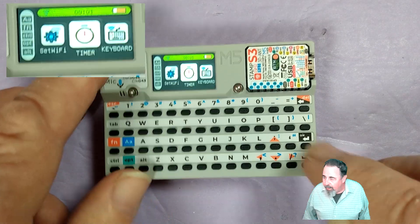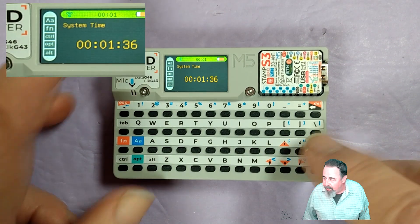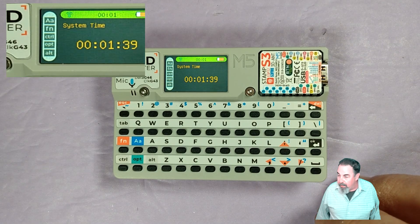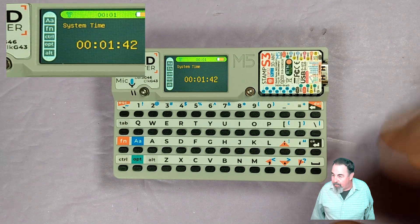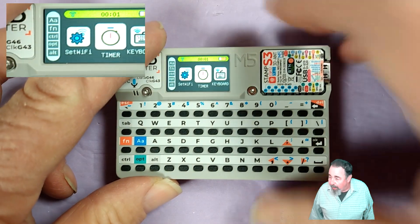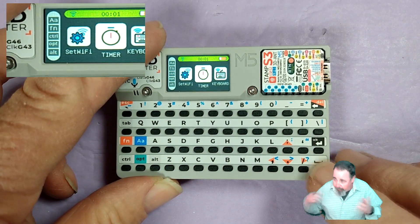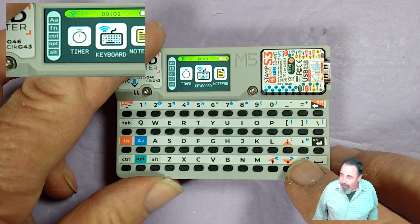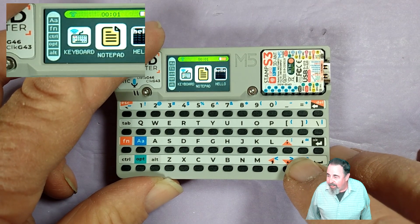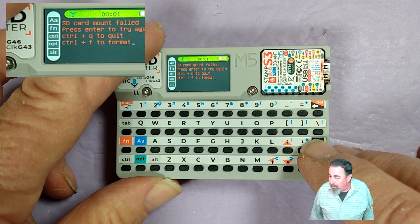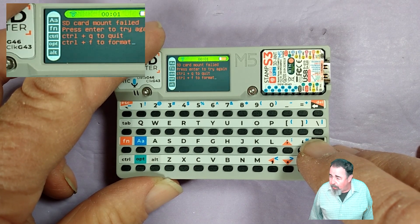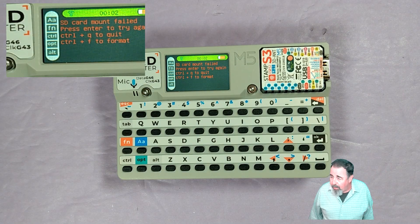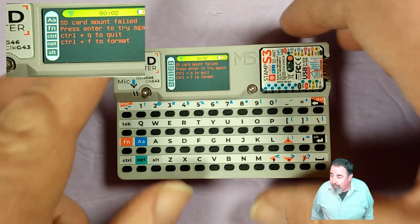Timer. Now I played around with this and all I saw was a clock. Basically system uptime or system time. When I hooked it up to Wi-Fi it downloaded the time from some network service. Keyboard enables you to connect a Bluetooth keyboard or USB keyboard. Notes. SD card mount failed. I guess I'll have to put an SD card in here.